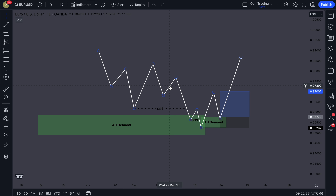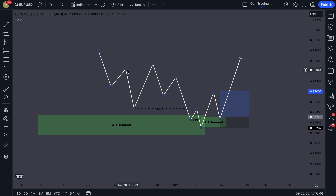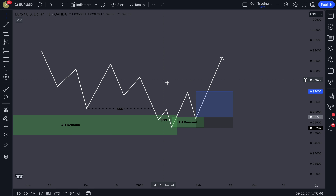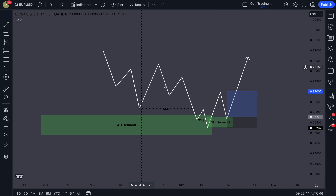Depending on the risk-to-reward you go for, it will affect your win rate, but the win rate can be quite good as you get more experienced. When I started trading this I took a lot of wrong trades — I still do sometimes — but it's all part of the learning process. Even professional traders are still learning every day, and that's what separates people who make money trading from those who don't.